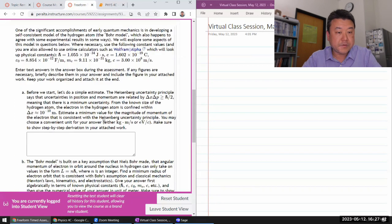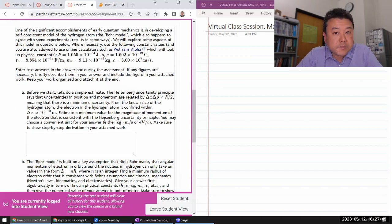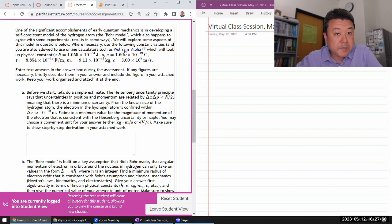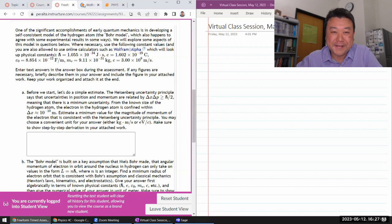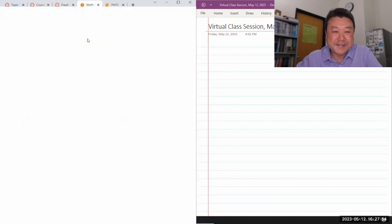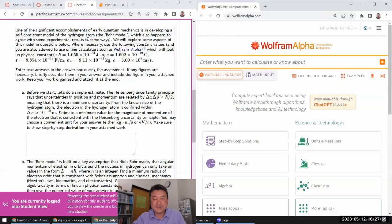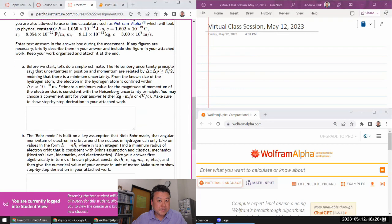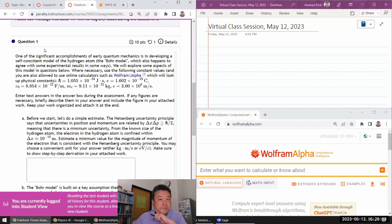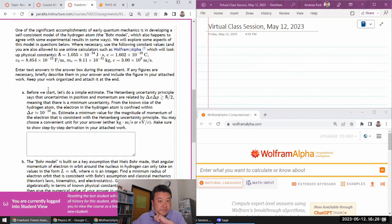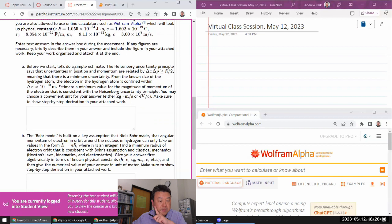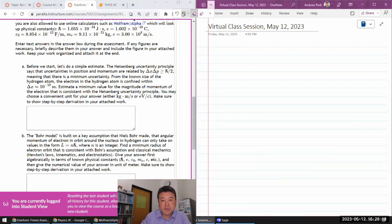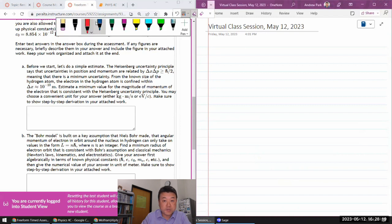Okay. So it says one of the significant accomplishments of quantum mechanics in developing a Bohr model. So, okay, yeah, I'm going to use Wolfram Alpha. So it really saves time in having to look up constants and all that sort of stuff. Okay. So it says, yeah, before we start, yeah, let's do a simple estimate Heisenberg. It principally says that, right? Meaning the, yeah, I don't know the size of, so let me just briefly jot down my derivation for the equation that I'll be using.